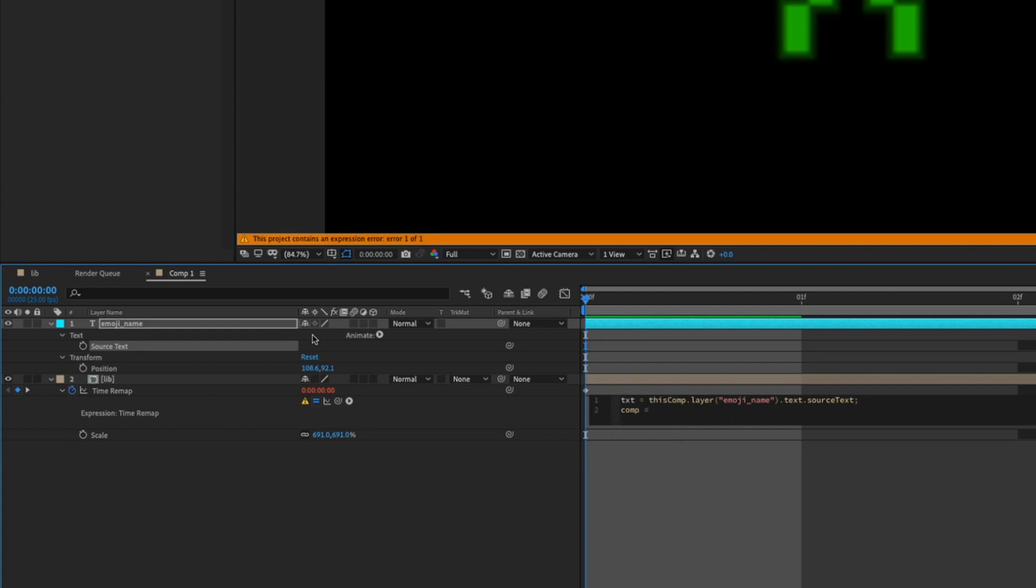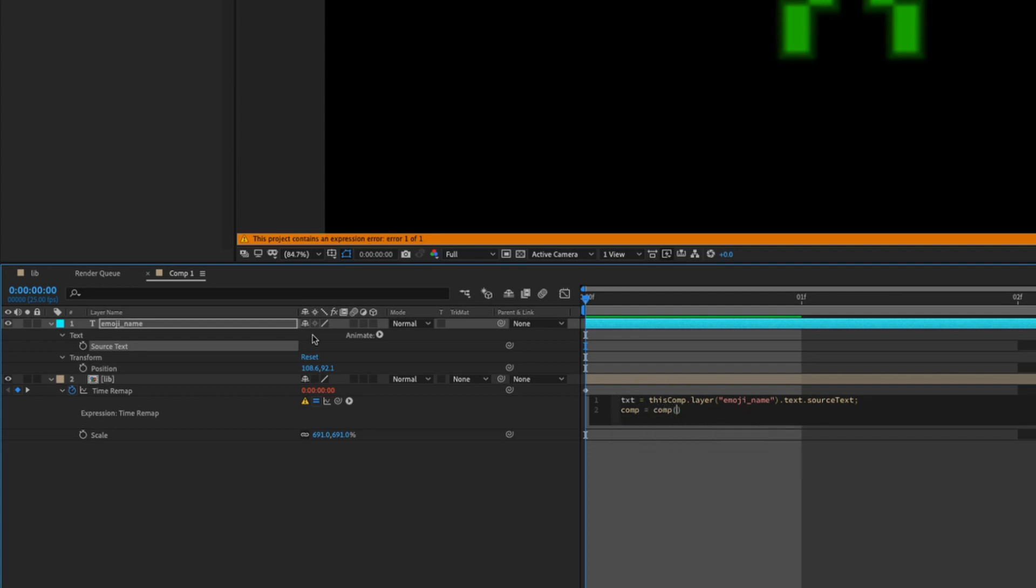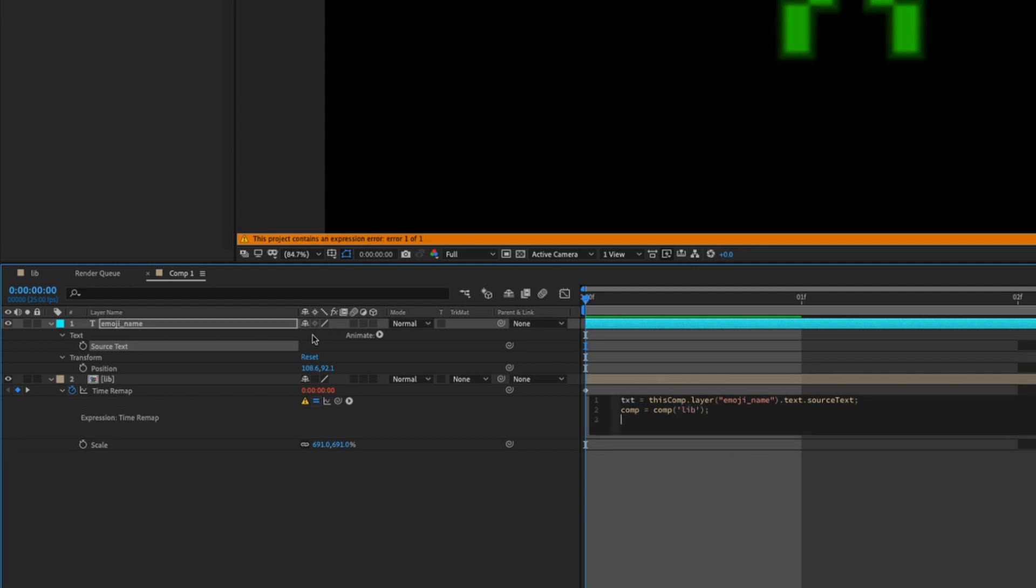So text is equal to the source text semicolon, and we need to reference our sprite library. So we call it comp. So comp is equal to comp bracket lib and semicolon.